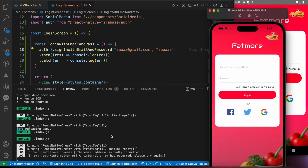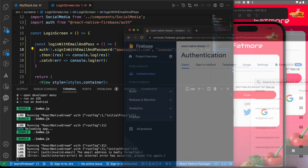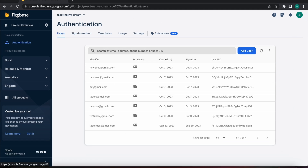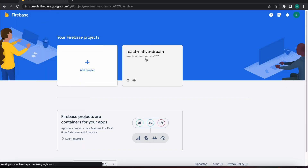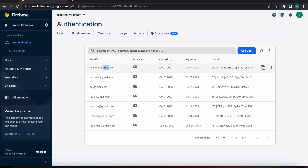An internal error has occurred, please try again. That's because of an incorrect email or incorrect password, but Firebase doesn't give us a specific error to indicate which. So let's try to log in with an existing email. We can find our users by selecting the project, pressing on Authentication, and selecting Users. Those are our registered users.